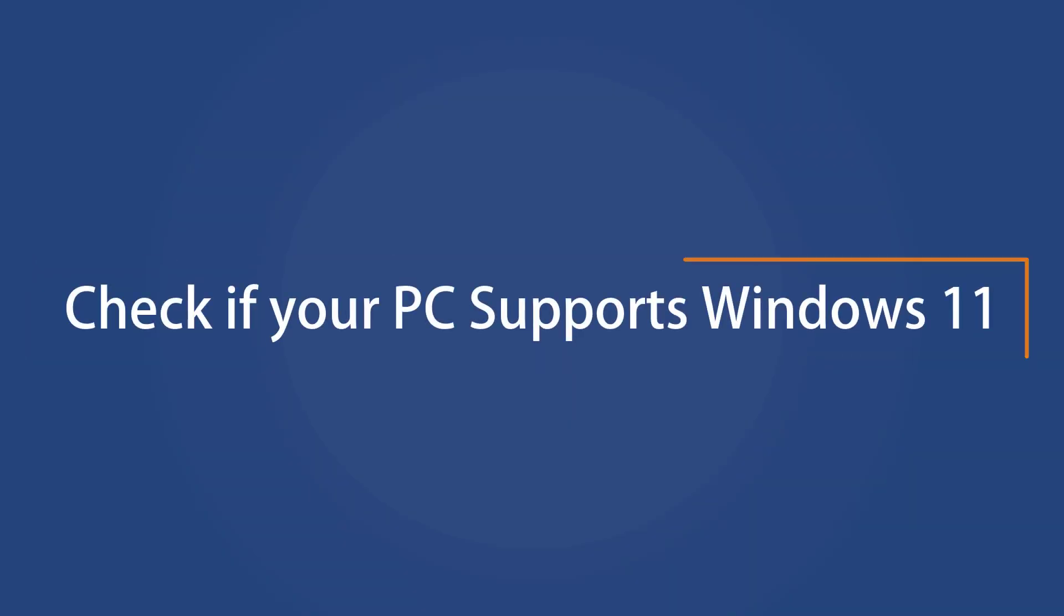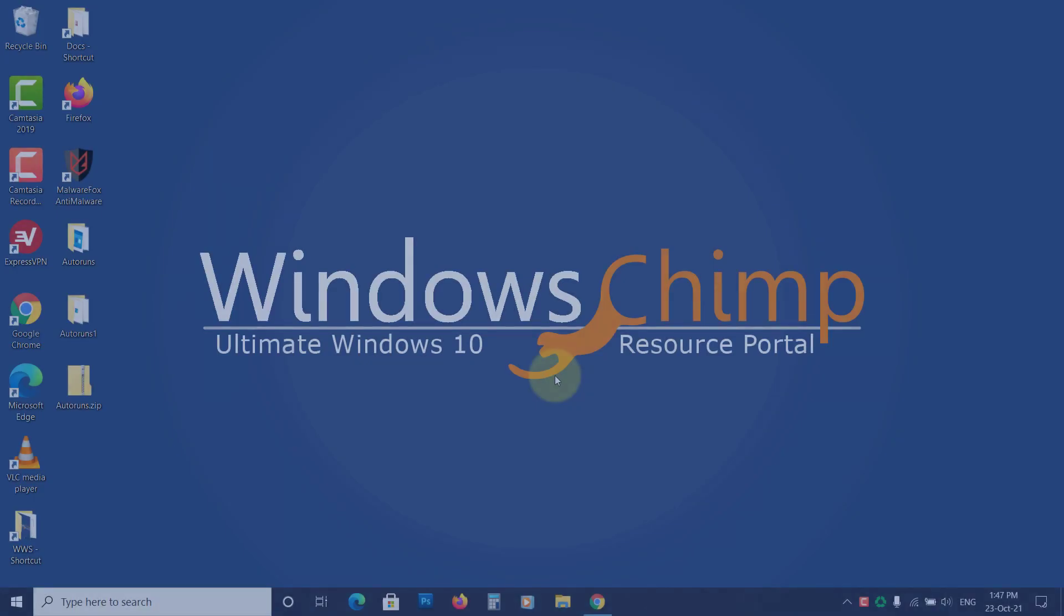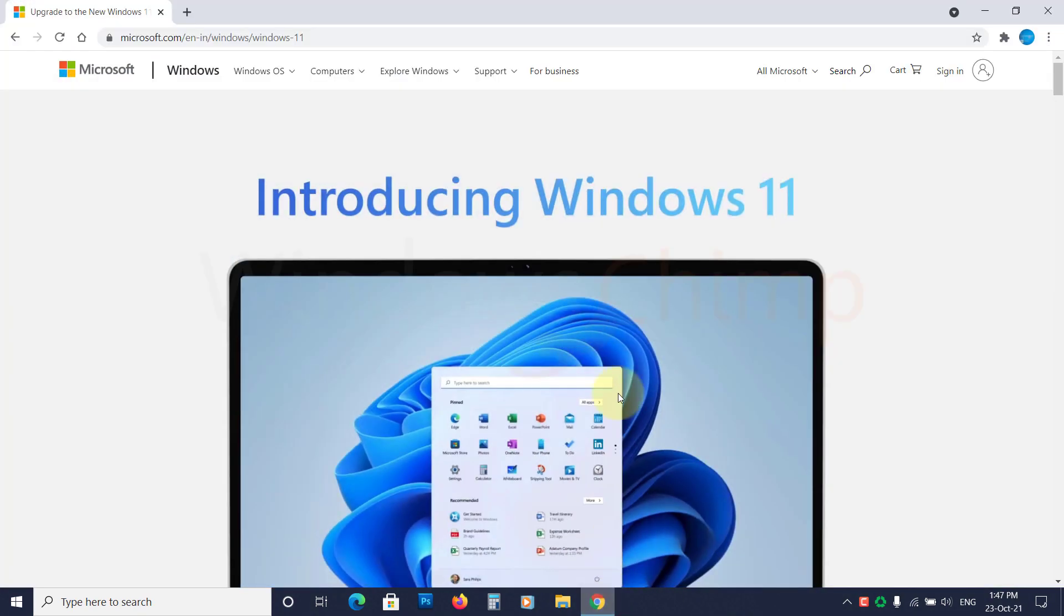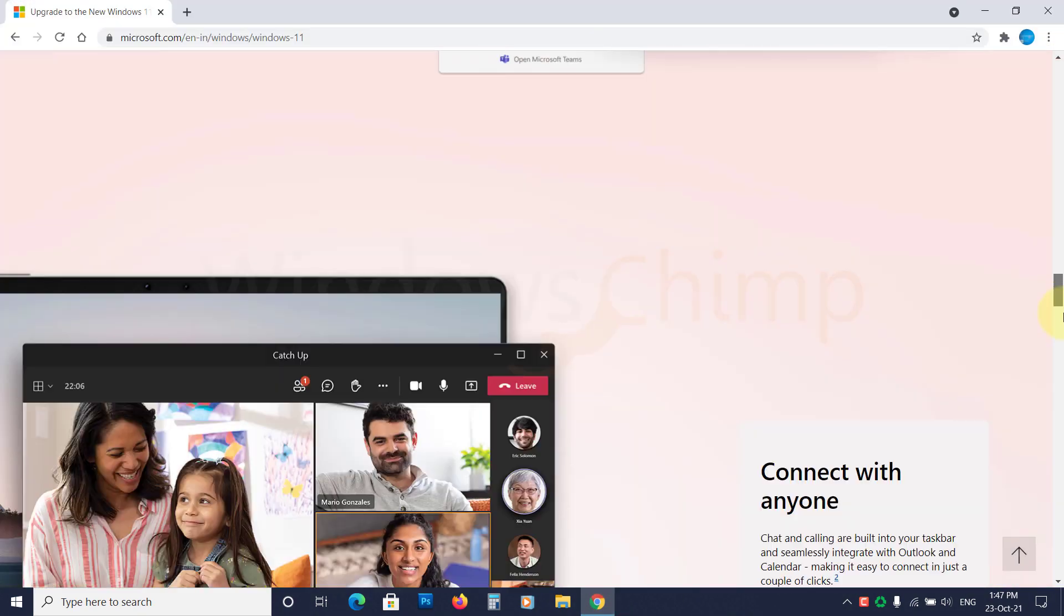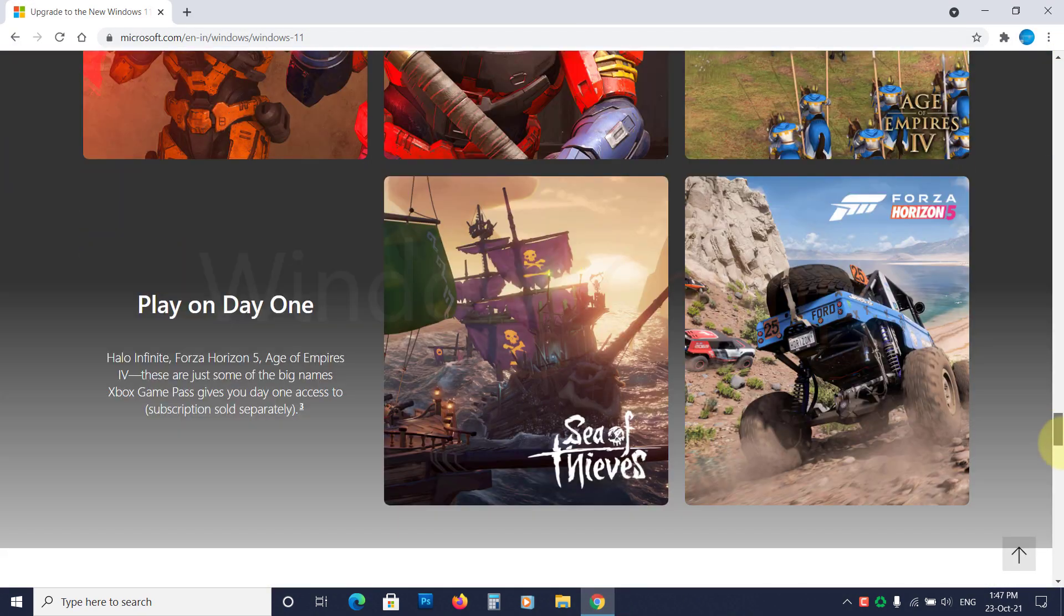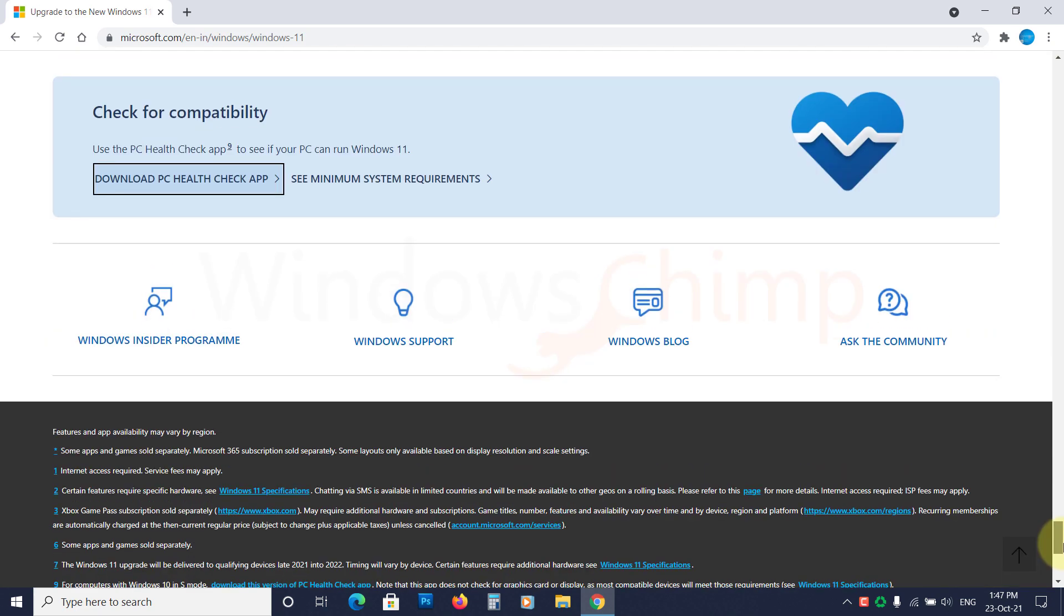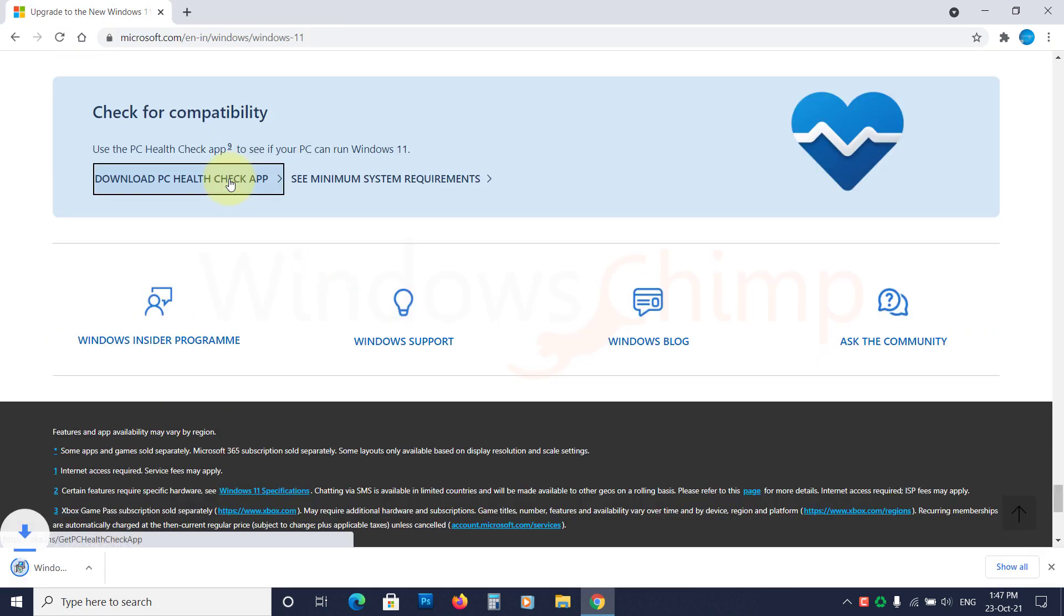Check if your PC supports Windows 11. To check if your PC supports Windows 11, download the PC Health Checkup application. The link is in the description. This app will tell you if your PC supports Windows 11 or not.